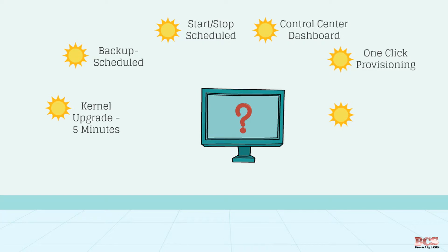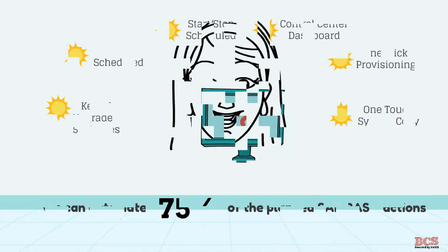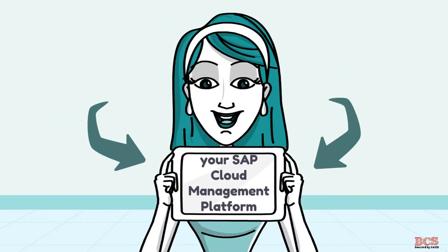In essence, we can automate 75% of the planned SAP basis actions. Symfony for SAP, your cloud management platform.